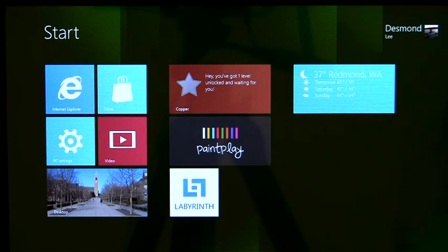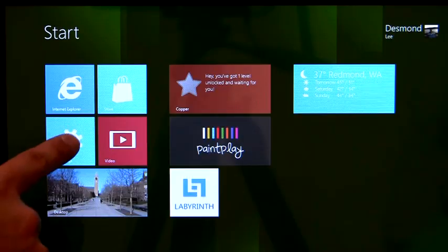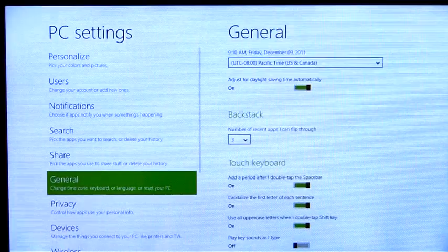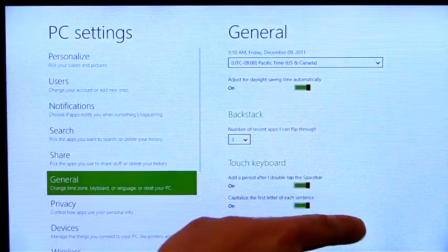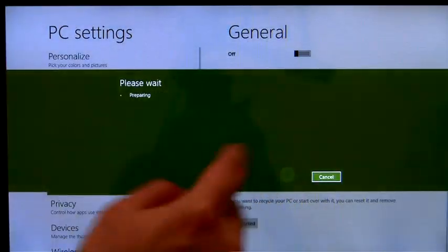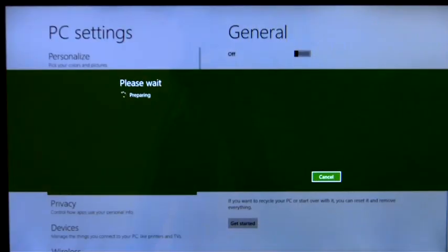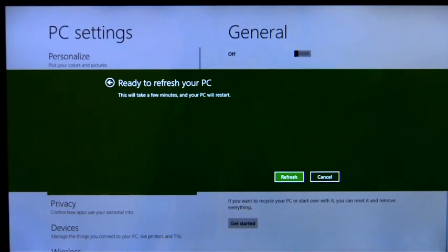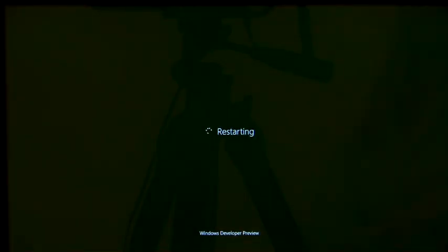In most cases, if I'm trying to fix my PC, I'm not going to want to lose my data, and this is when I'm going to refresh my PC instead. This will reinstall Windows, but keep my personal files, user accounts, Metro-style apps, and important settings.